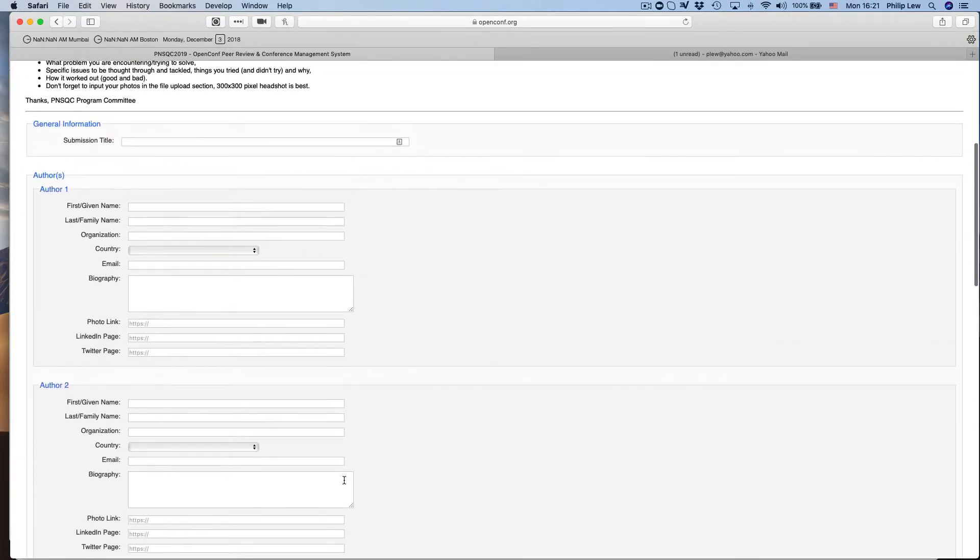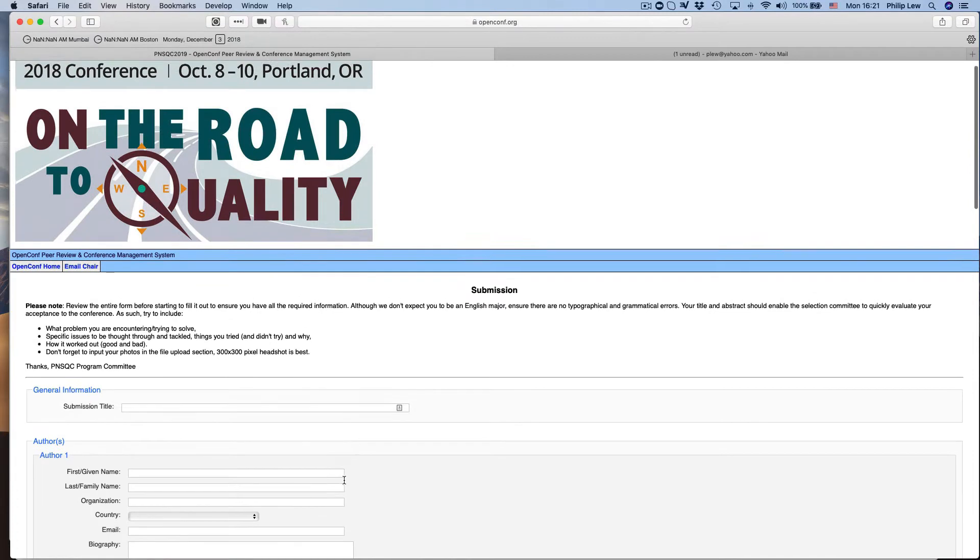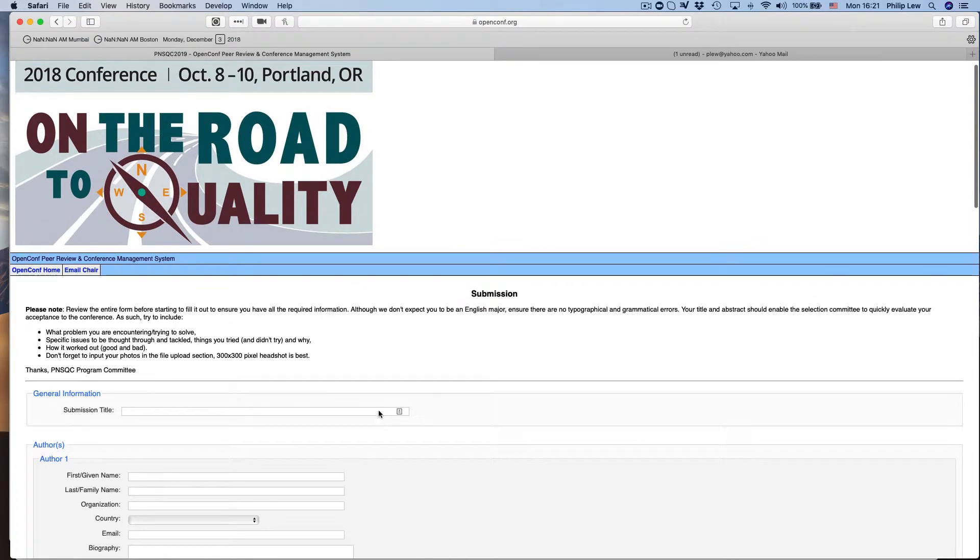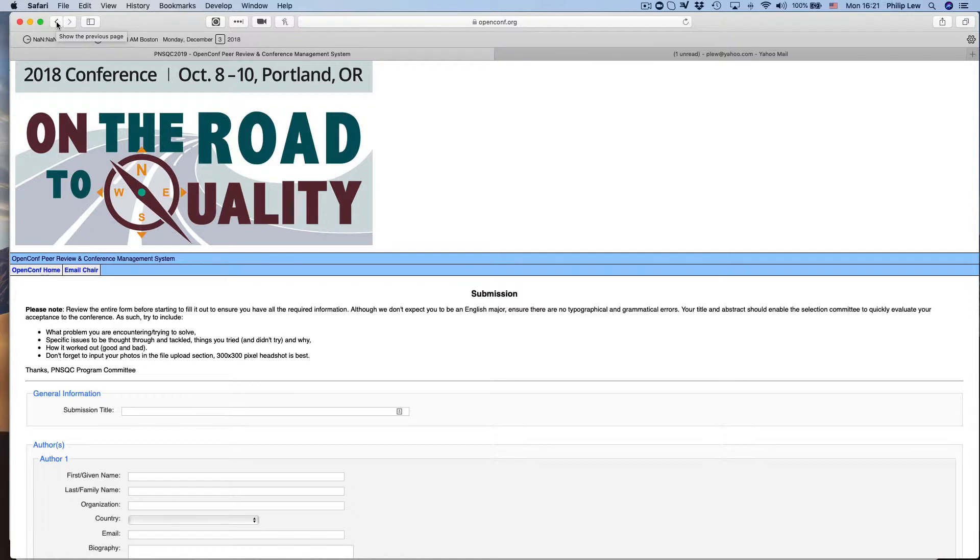And once you do that, you will be given a submission number like 145 or something like that. So remember your submission number and remember your password.